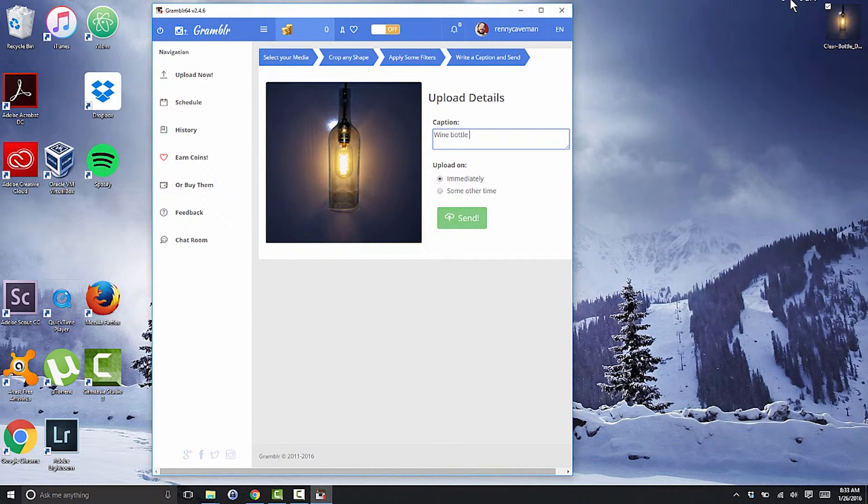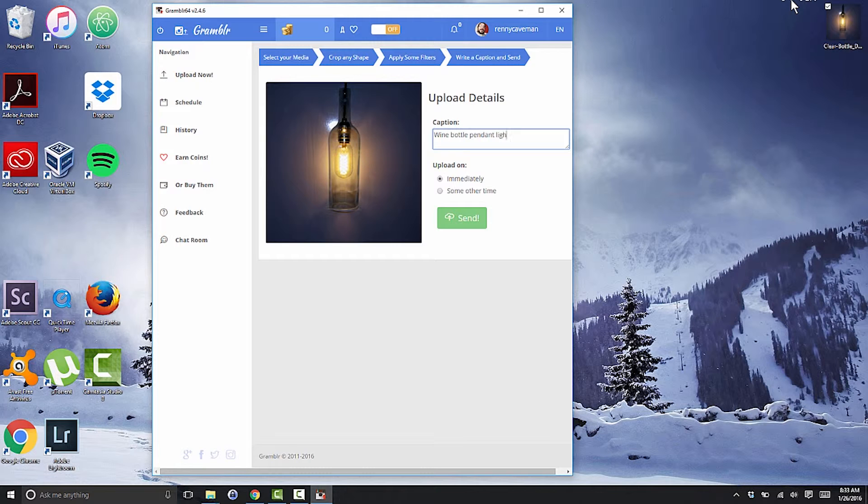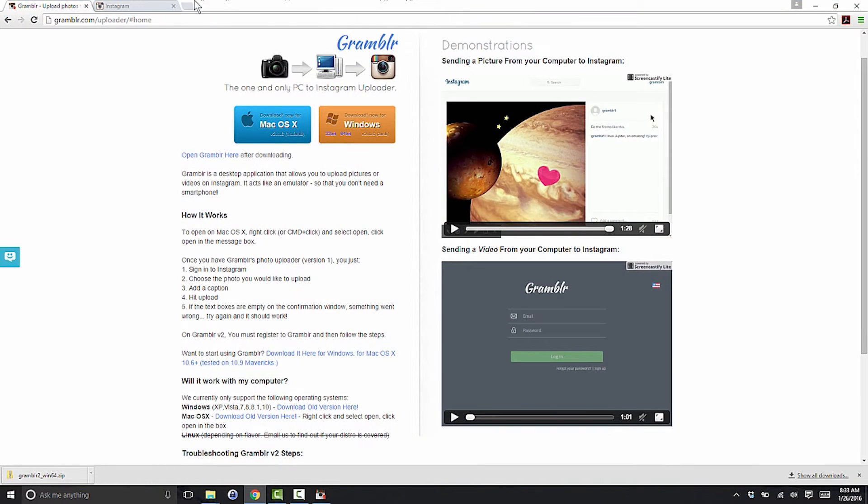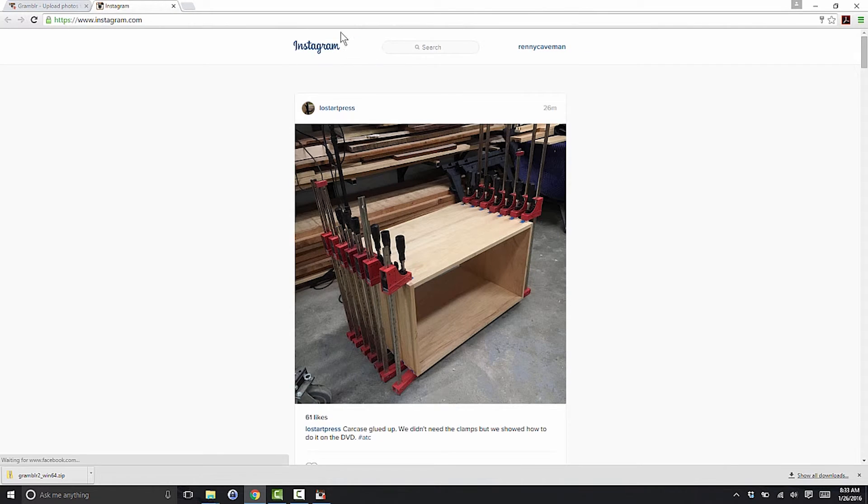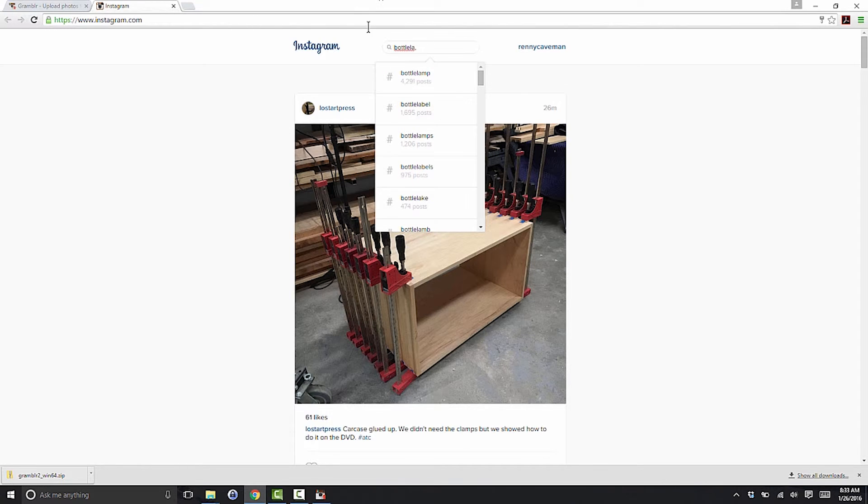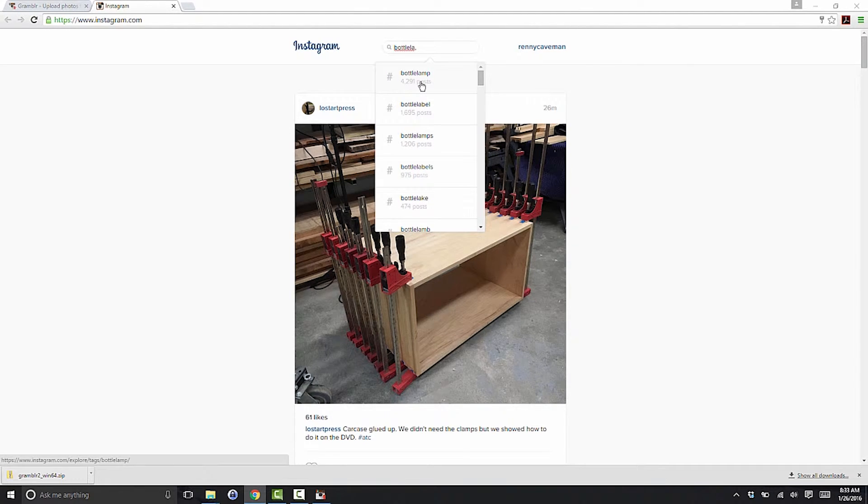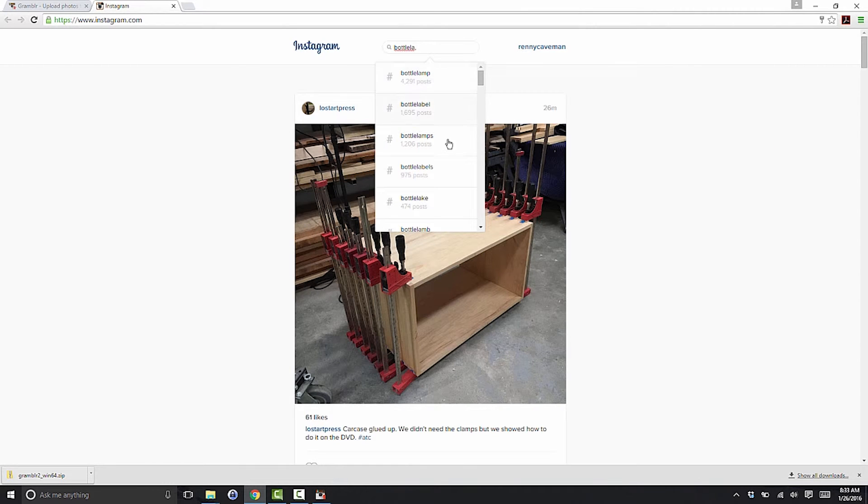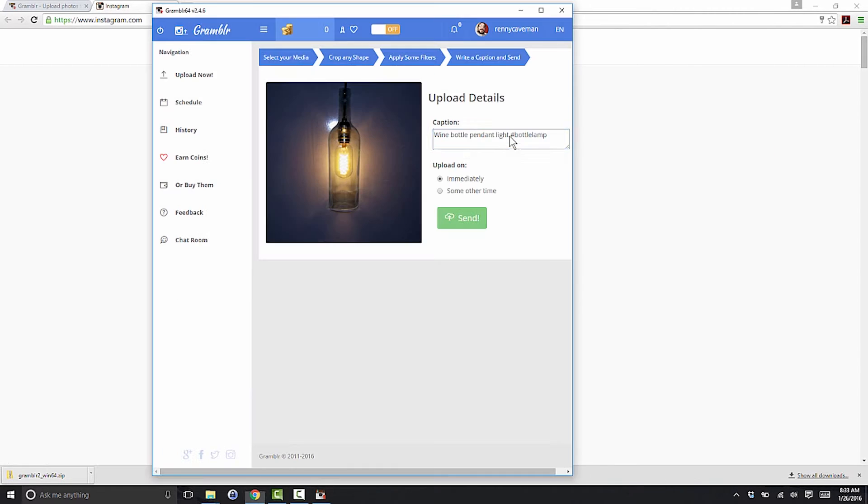Finally, Grambler lets you write a caption and apply hashtags. At this point, I always like to go to the Instagram homepage and do searches to explore hashtags that might be popular for my image. Once I've added the captions and hashtags, I can choose to upload immediately or schedule the post for another time. This is a really useful feature for folks who have a ton of photos to upload but don't want to bombard their audience all at once.